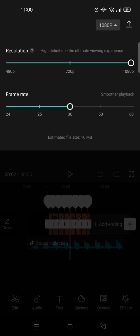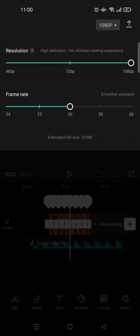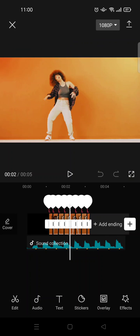Here you can adjust the resolution and also the frame rate before you download the video. For example, I want to change the frame rate to 60, and then after that I'm going to click on the arrow to download.